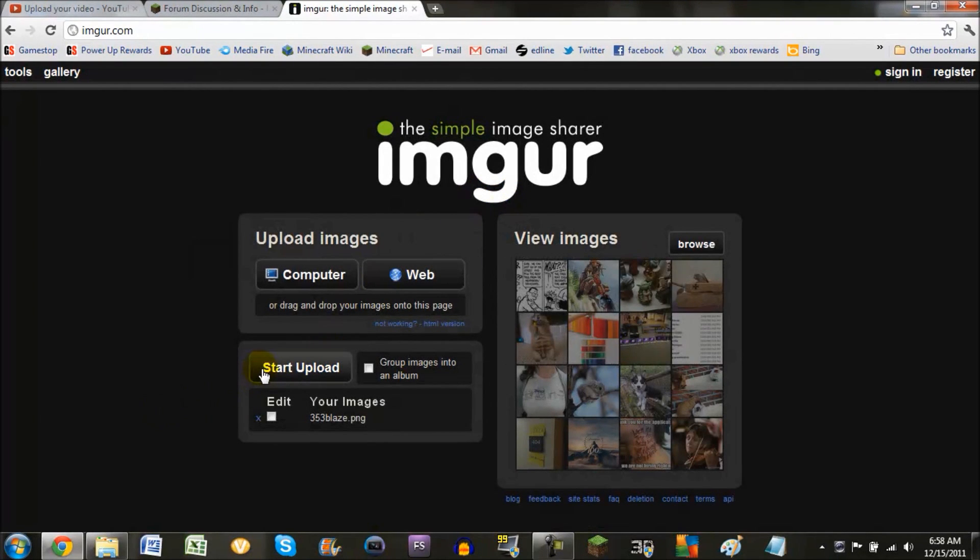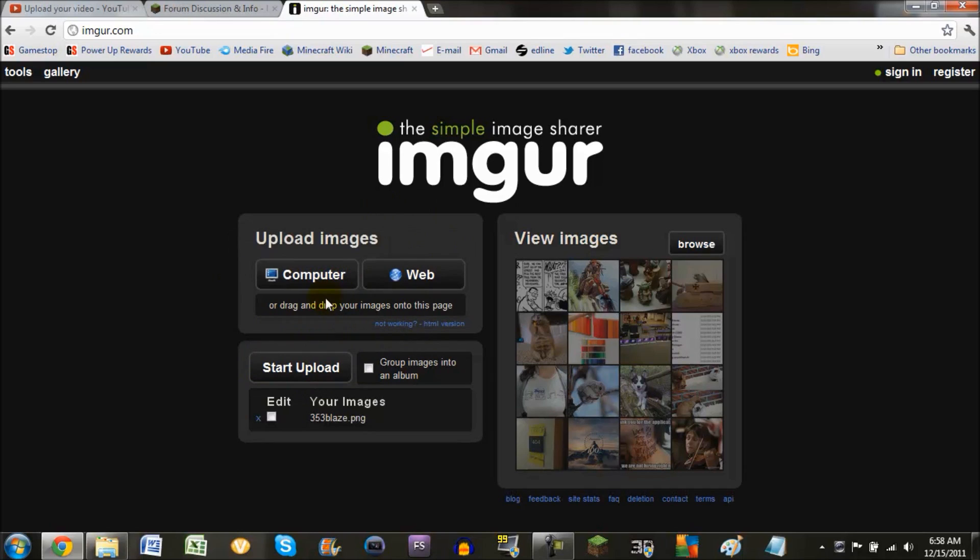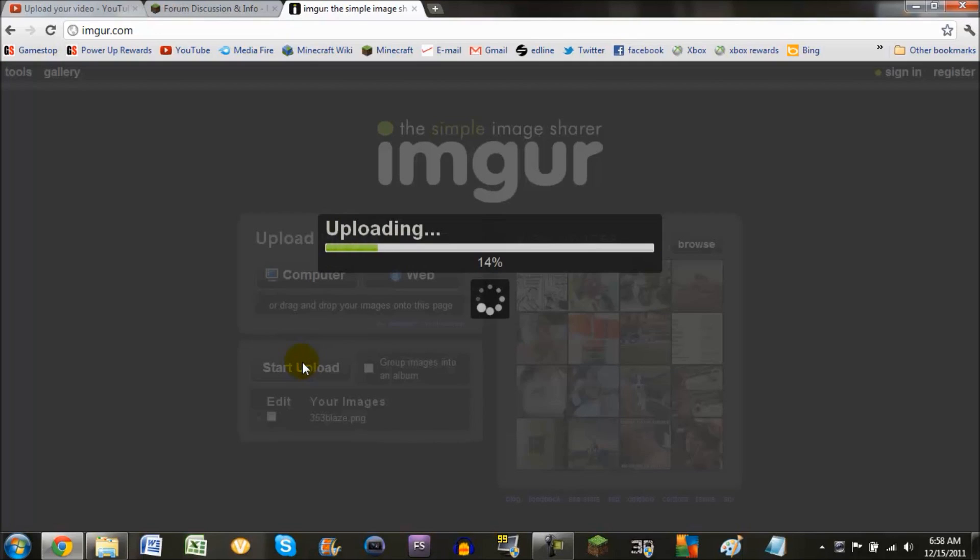Then you just drag the picture over and drop it onto the website in this general area, or you can click computer, then click start upload.